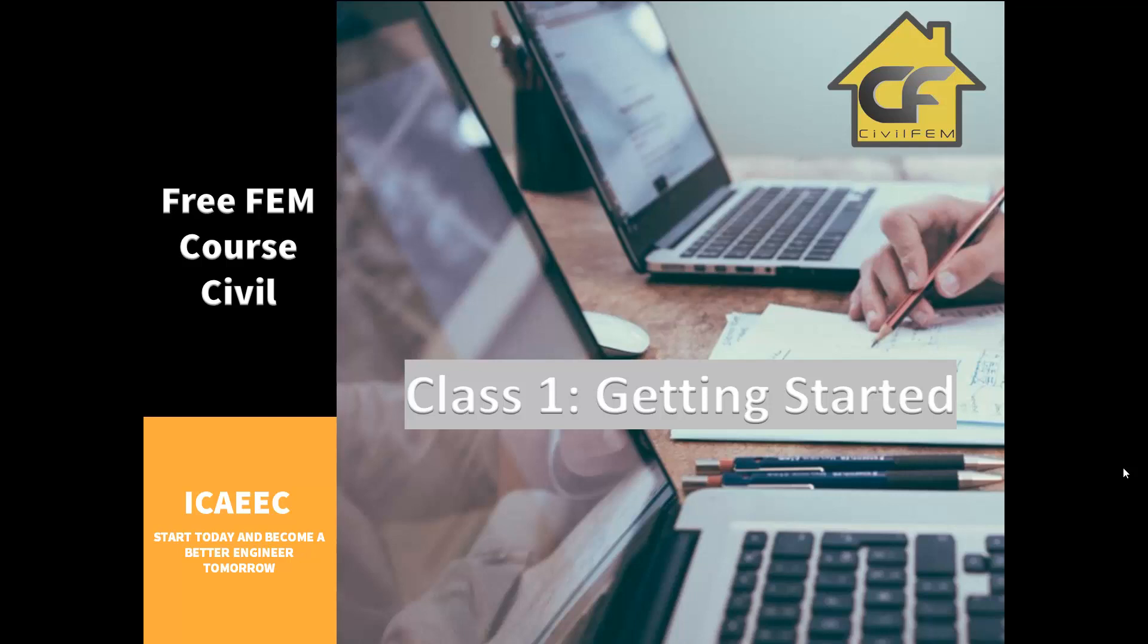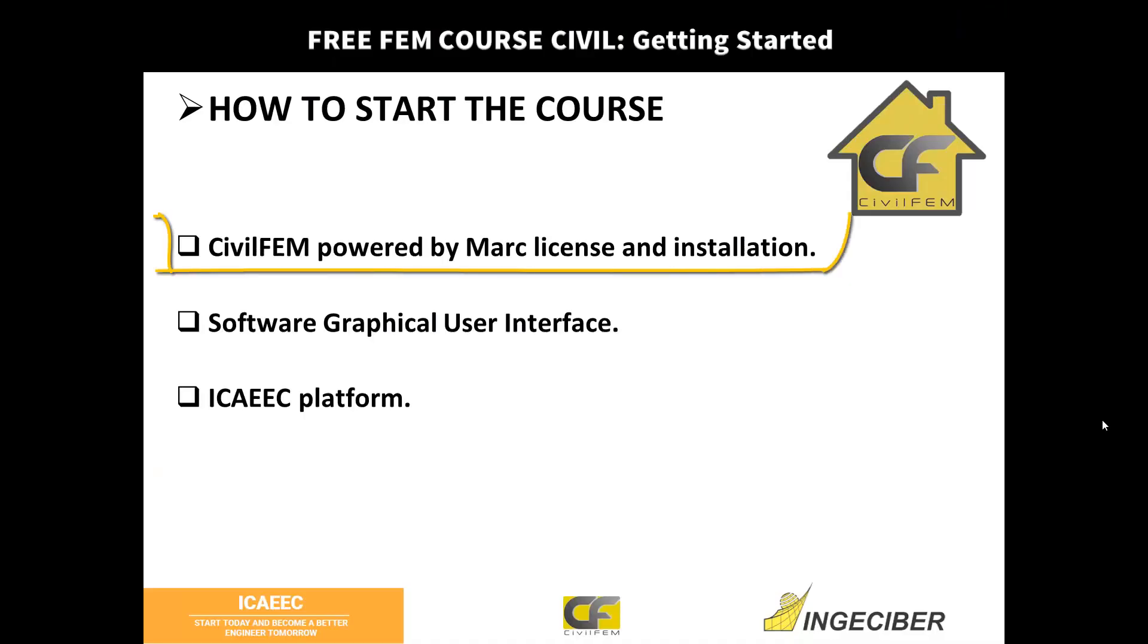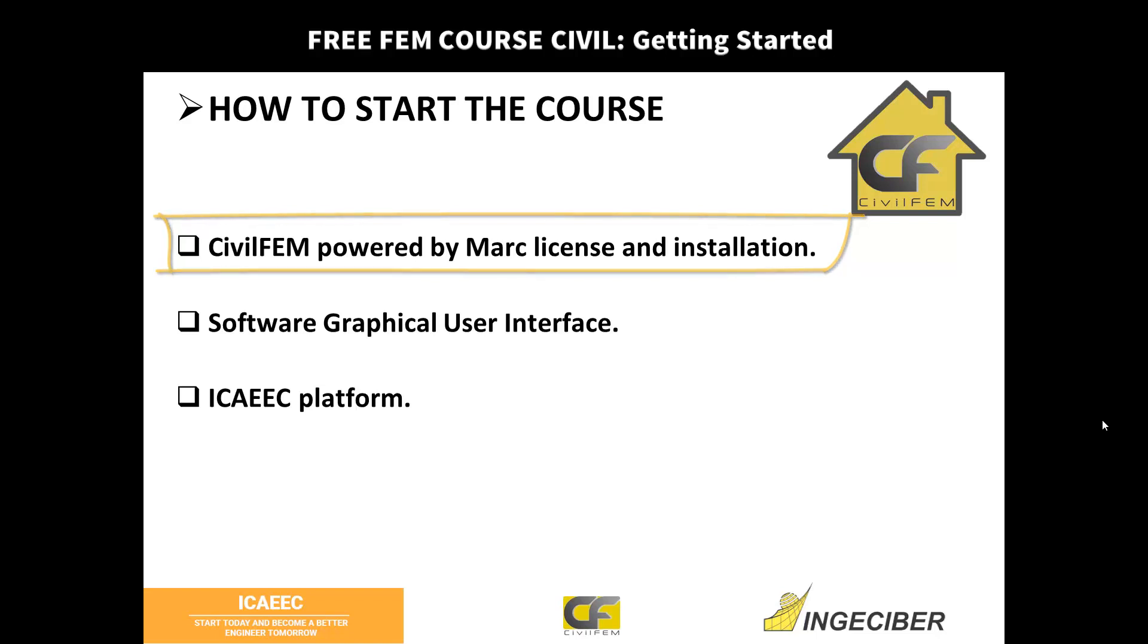Hello, welcome again. Today we will explain how to get started with the course: first, to get the license files and install the software for this free FEM course, which will be CivilFEM powered by MARC.